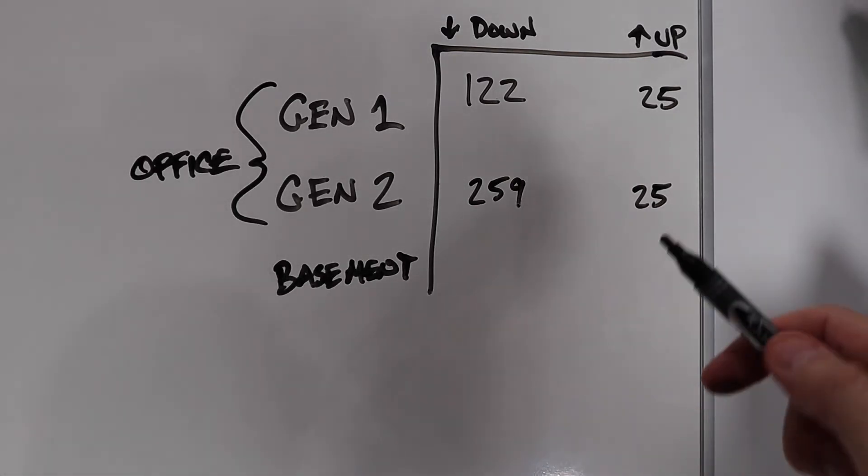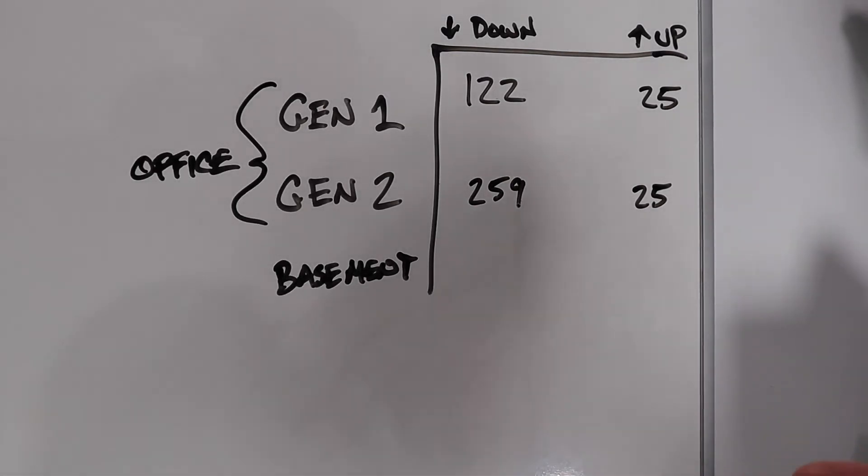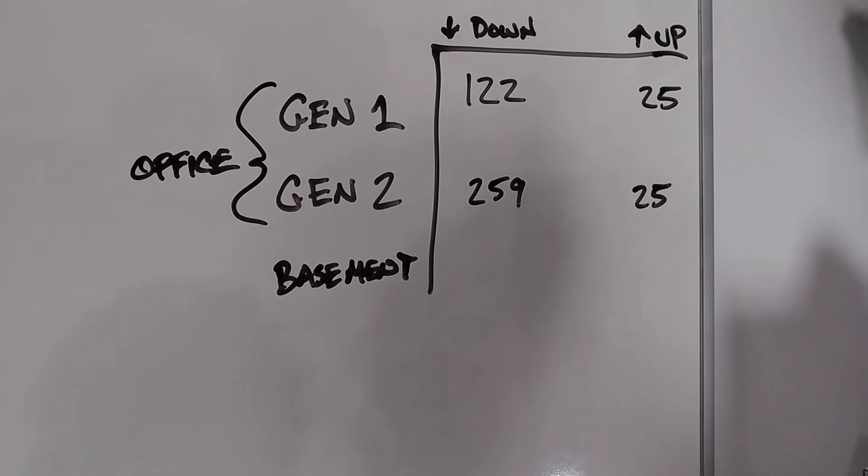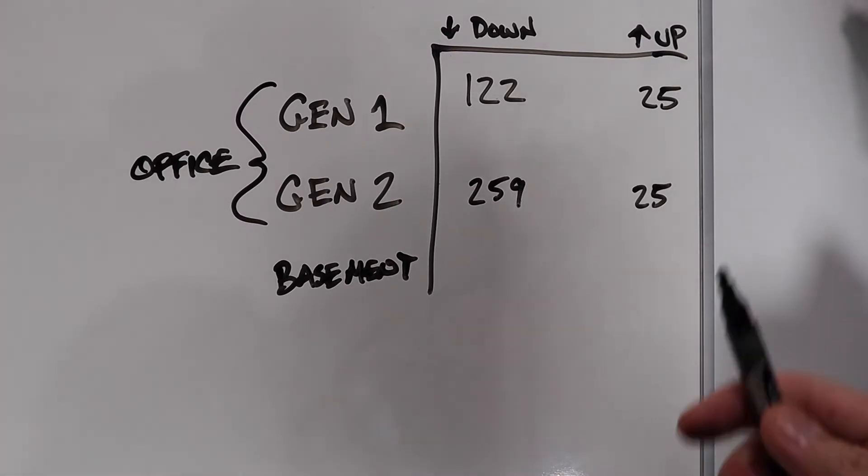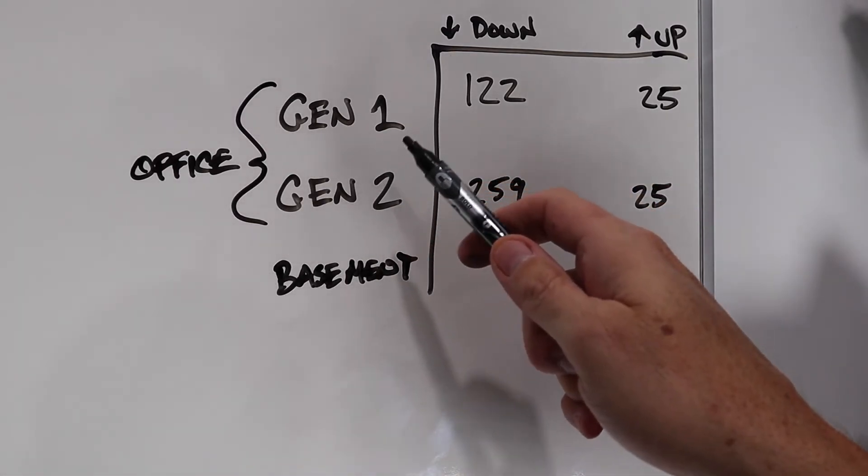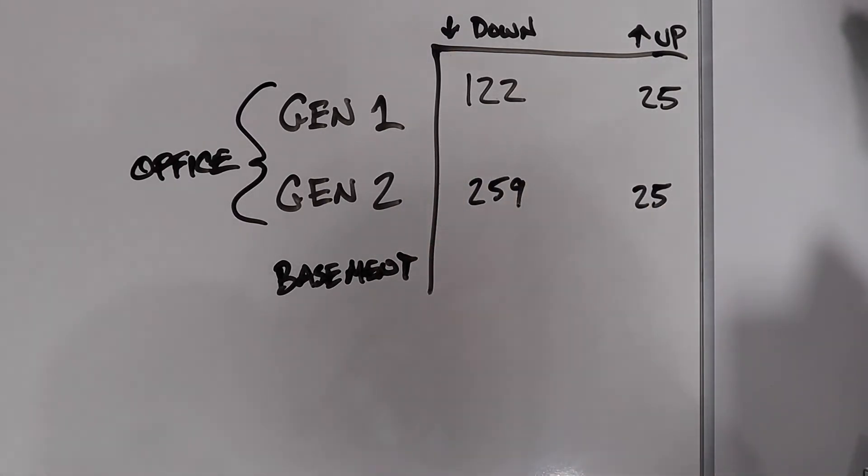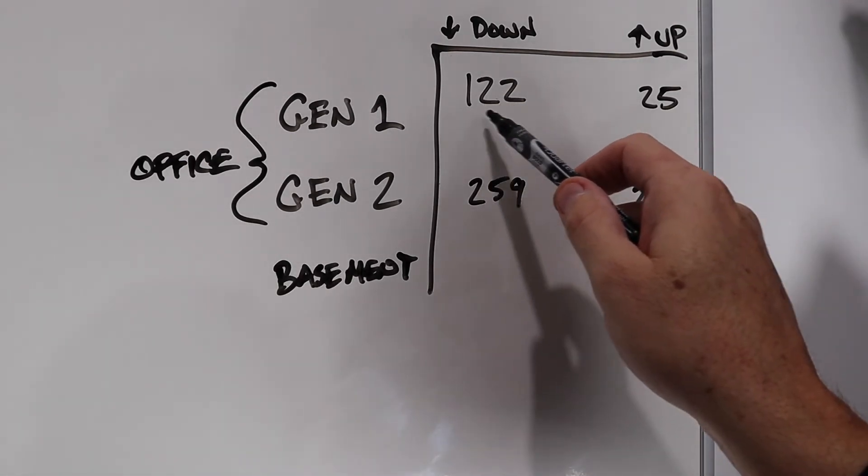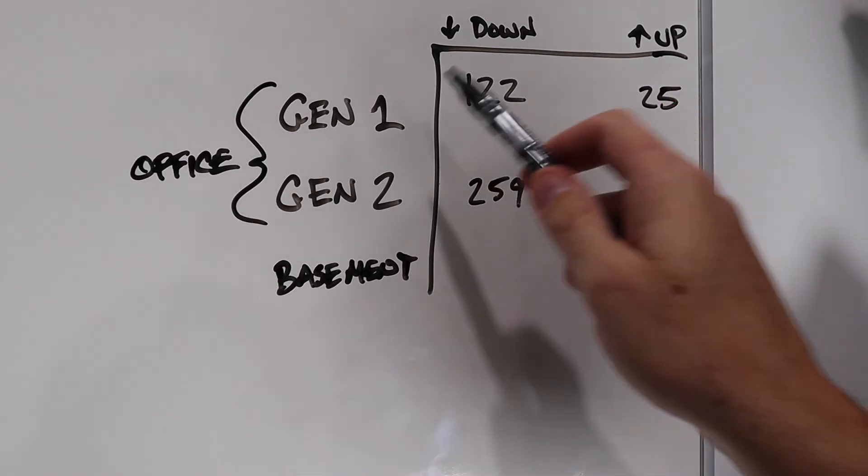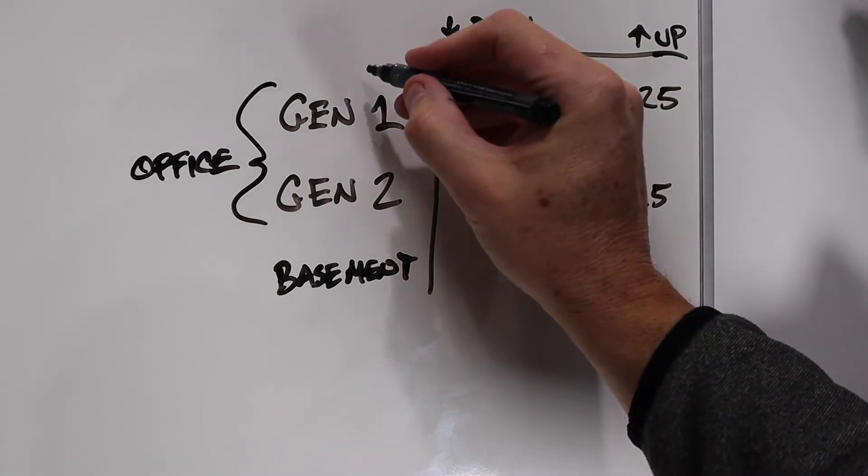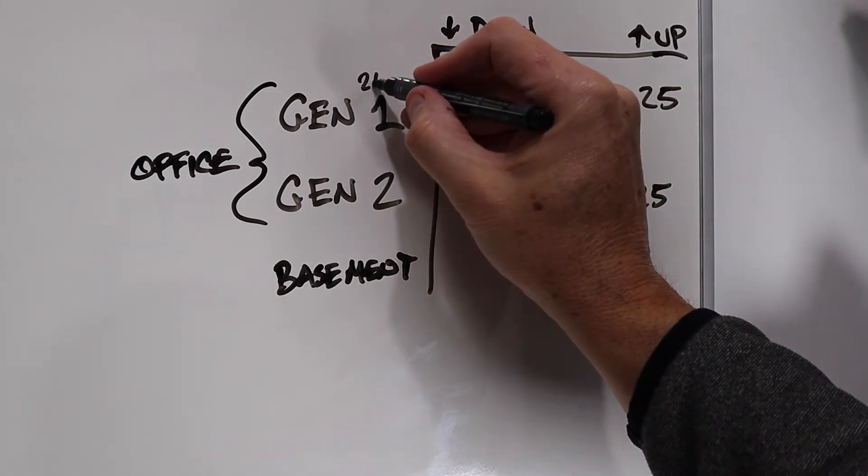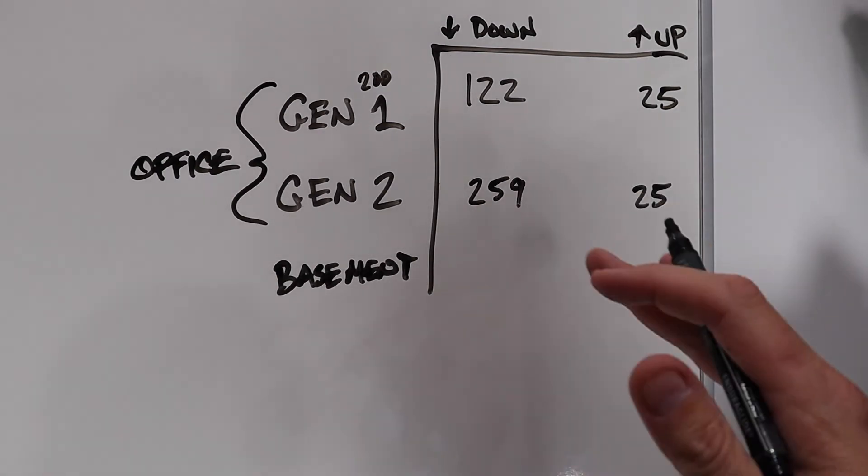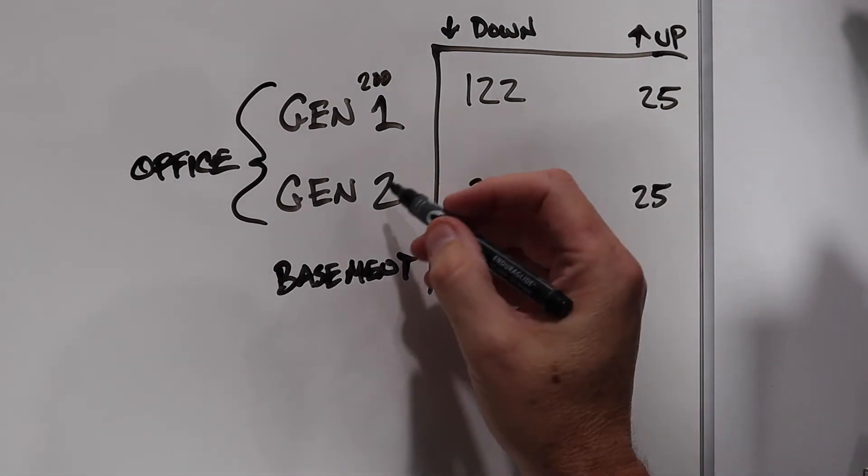So I've got the extreme package from Xfinity. It's supposed to give me 300 megabits speeds on the download. And through the first generation pod in the office, which is at the other end of the house, I'm getting 122. Now those first generation pods have a maximum of 200 megabits. That's the max that'll go through them, regardless of what speed your plan is.